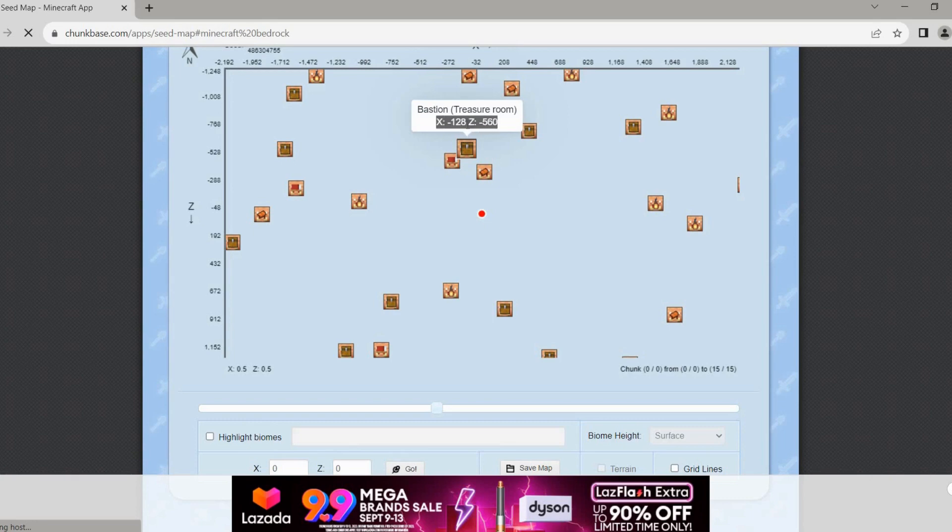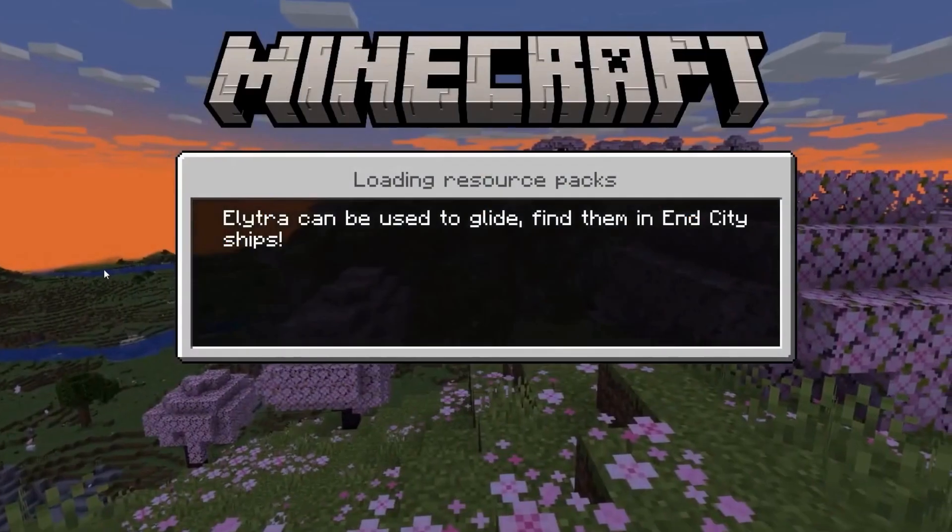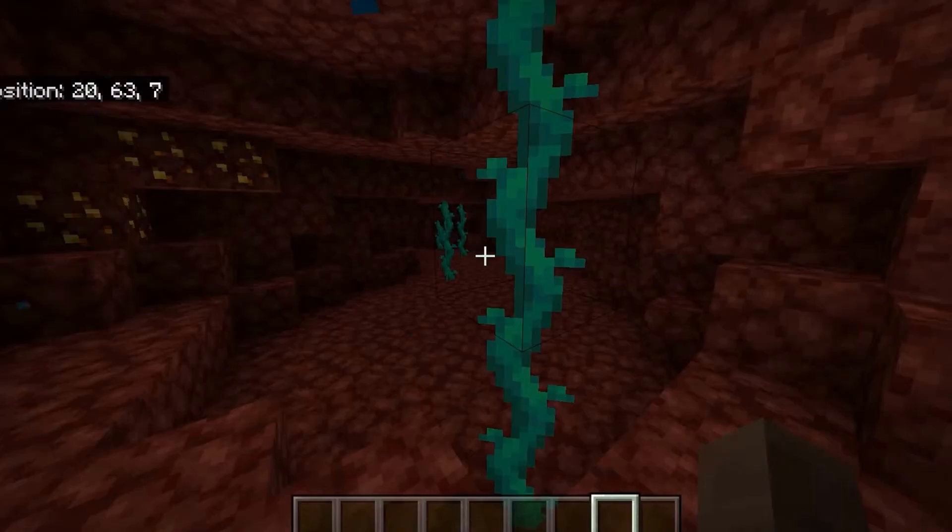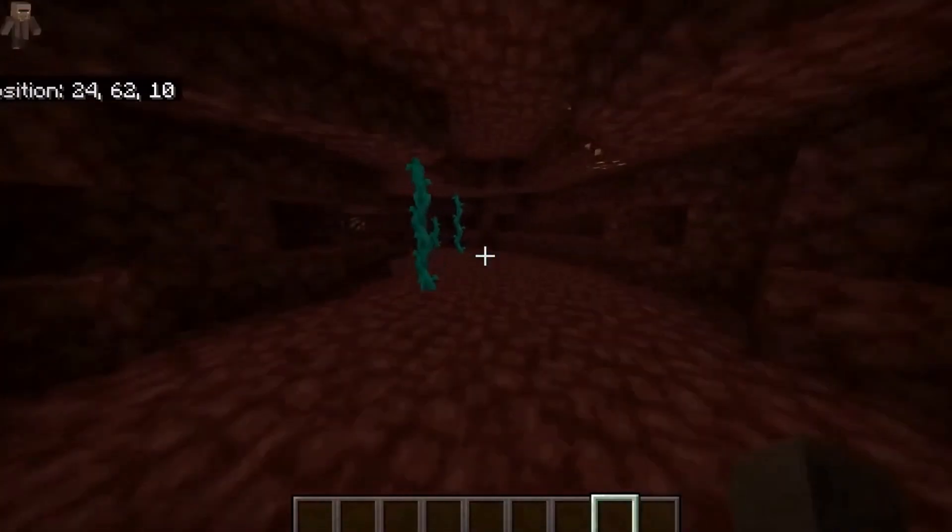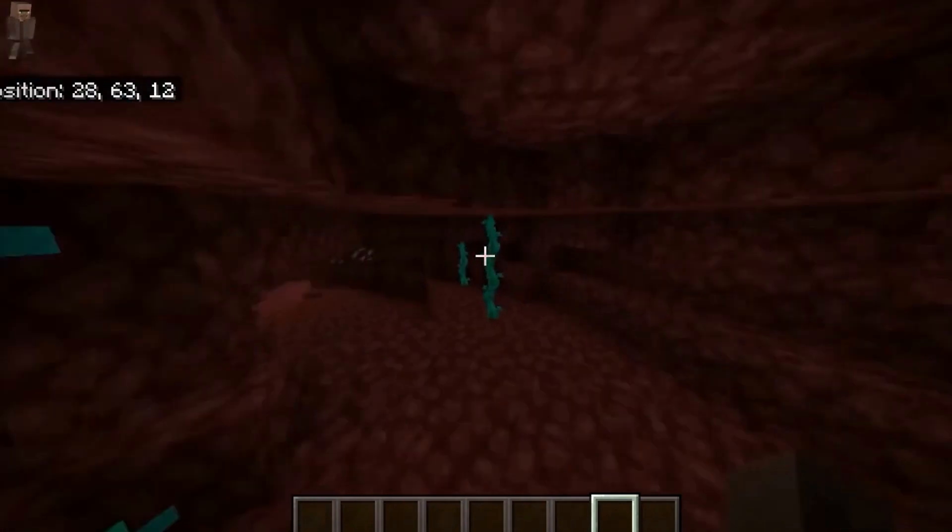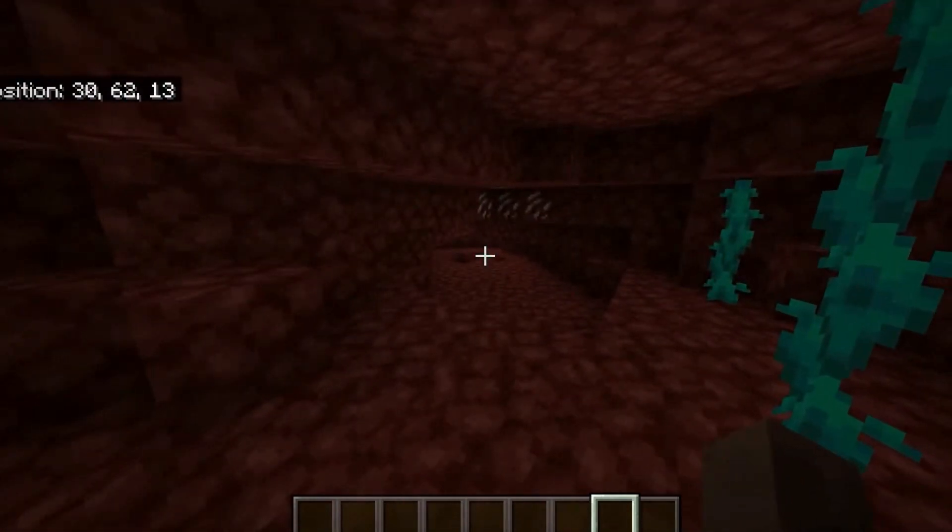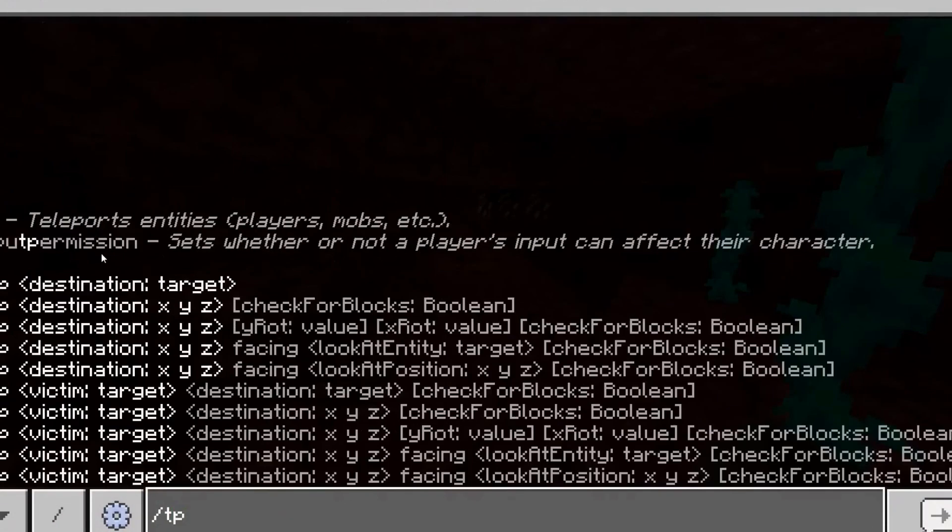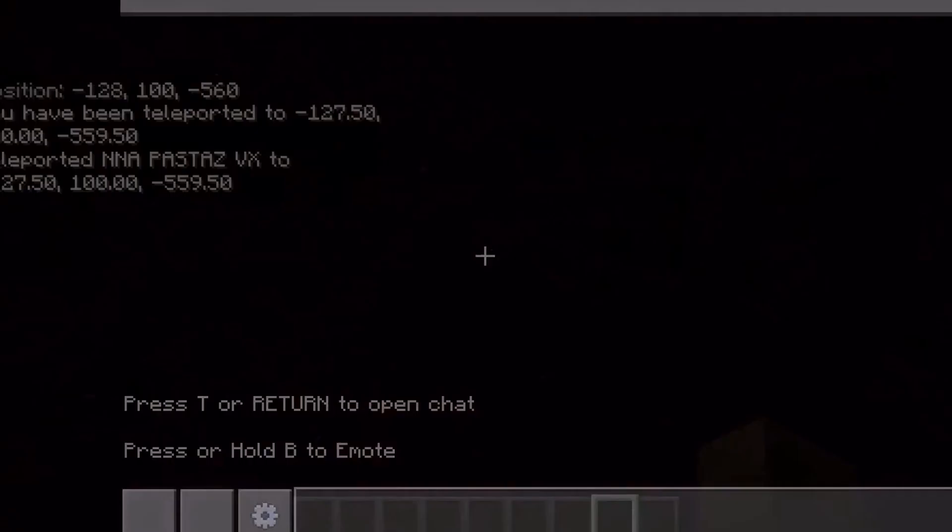So to do that, just head back to your game here. And then to make it fast, I'm just going to teleport here and enter the coordinates earlier. And like so, and after that, it's done. So basically, that's how you can find treasure bastion in Minecraft Bedrock.